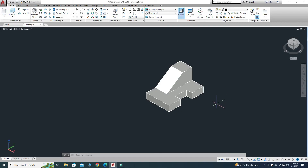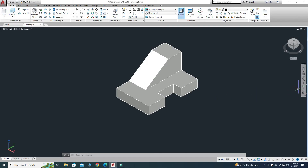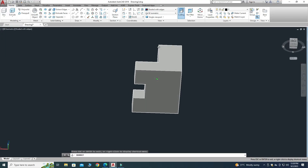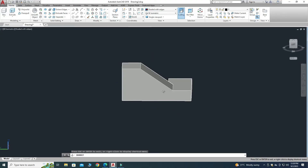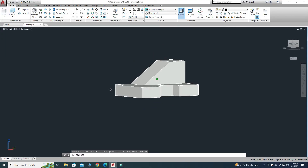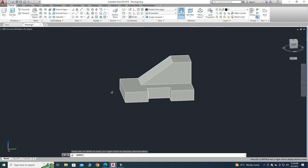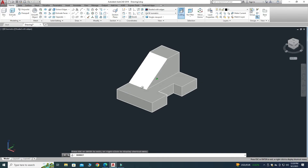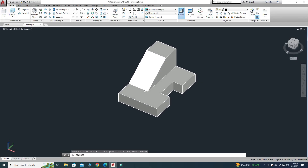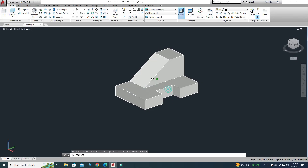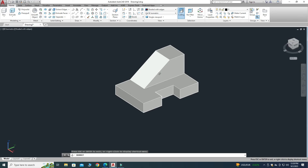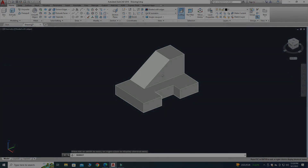That's how you create these 3D objects in AutoCAD. If you have any questions related to this tutorial or any other tutorial, you can ask in the comment section. Thanks for watching and please subscribe to our channel for more informative and interesting projects. Thank you.